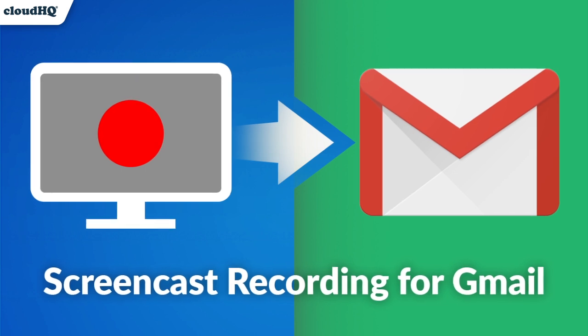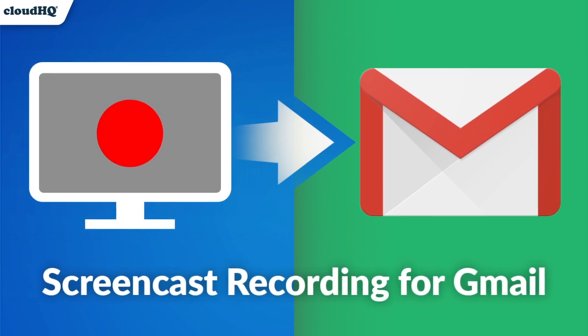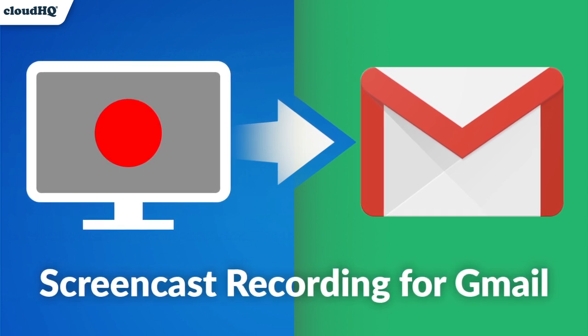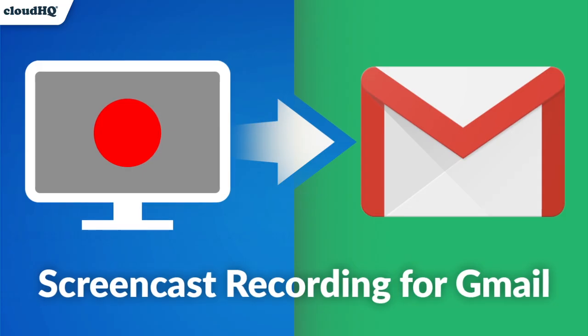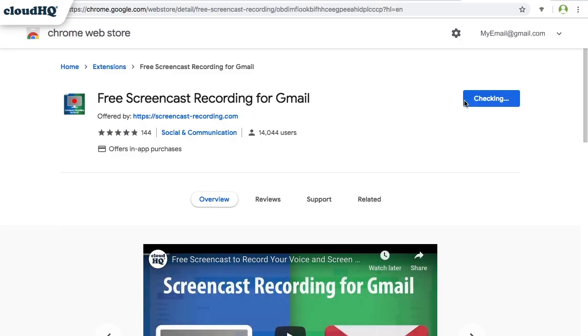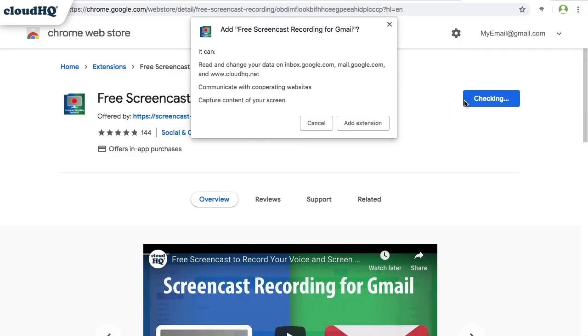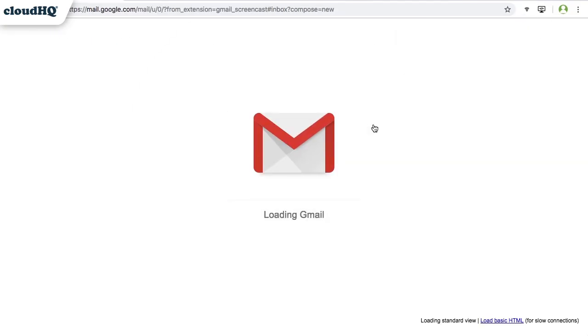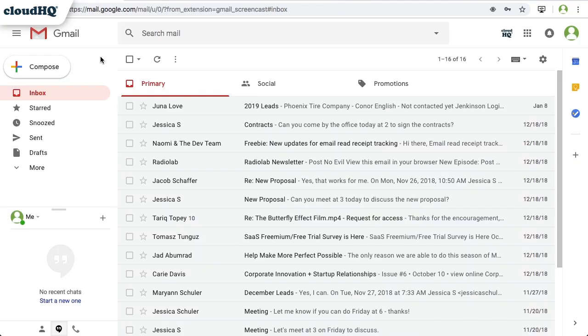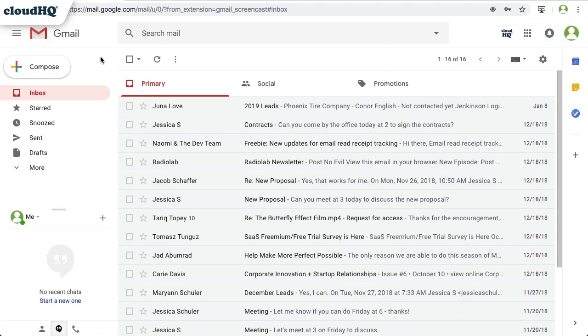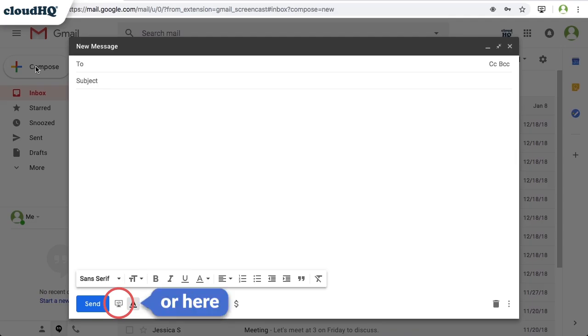Free Screencast Recording lets you record your screen and voice with one click from Gmail. After you install the Screencast Recording extension, you can start a screencast in two ways – by clicking this button on the top of your browser, or by composing a new message and clicking this button.